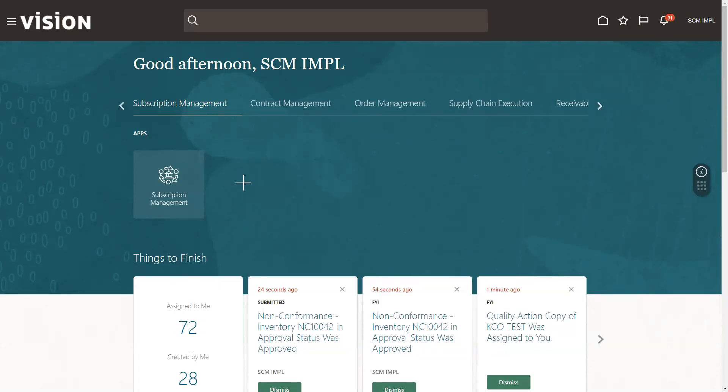Hello again. We're going to walk through subscription management today, setting up prices and how to set up different pricing on your subscription items. This is also covered in a couple of the main training sessions, but I thought I'd break it out into a shorter video. We're starting here with a super user.